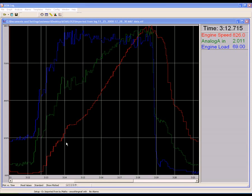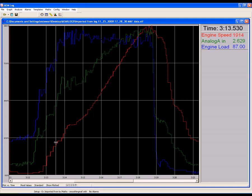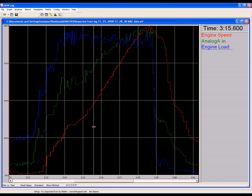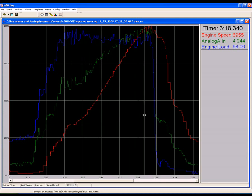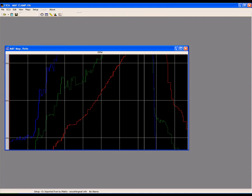Look at the log to determine your minimum and maximum MAF voltages. Now move this information to the MAF map in the FIC.